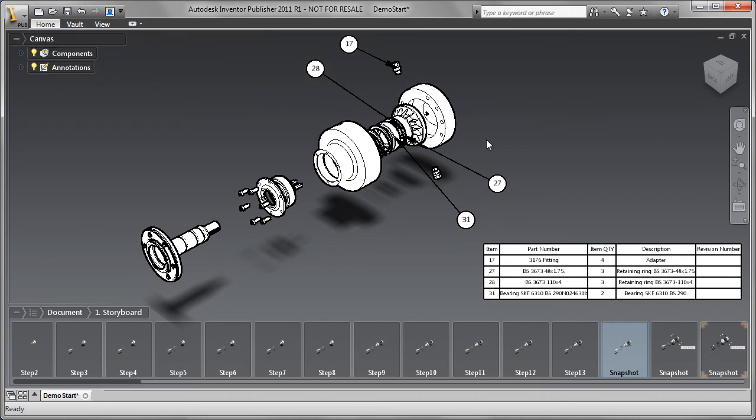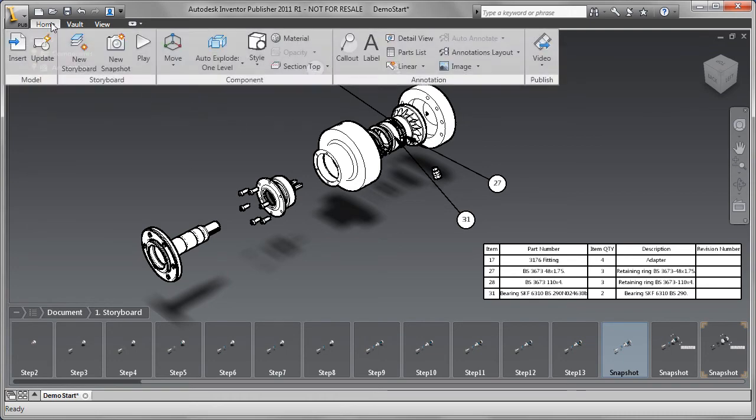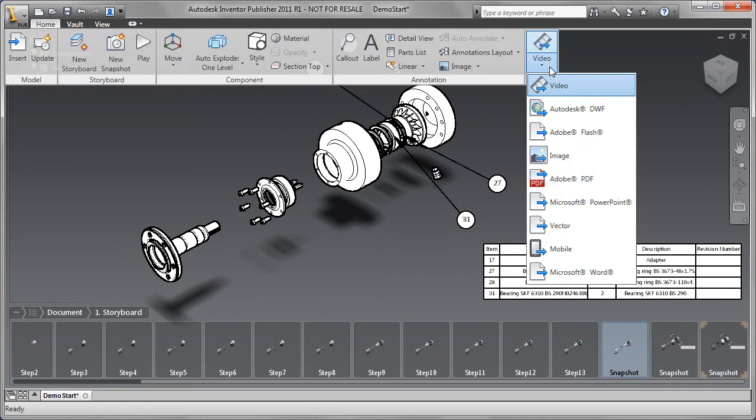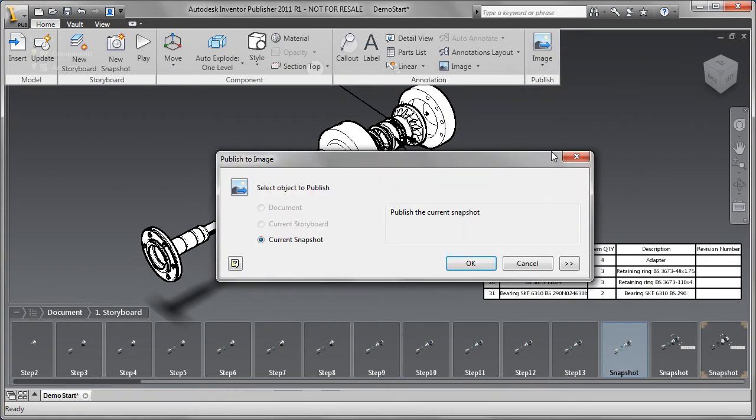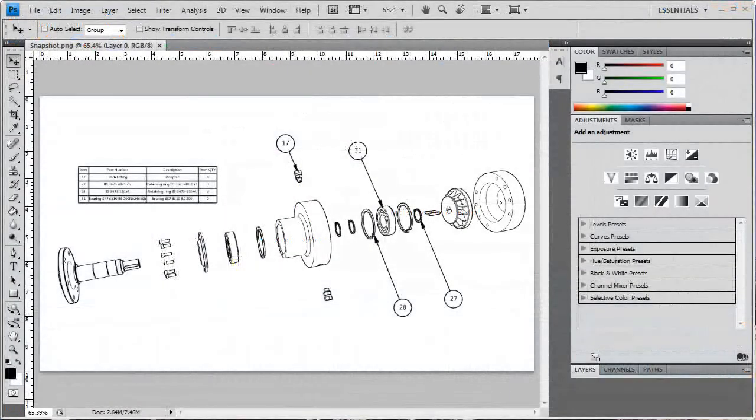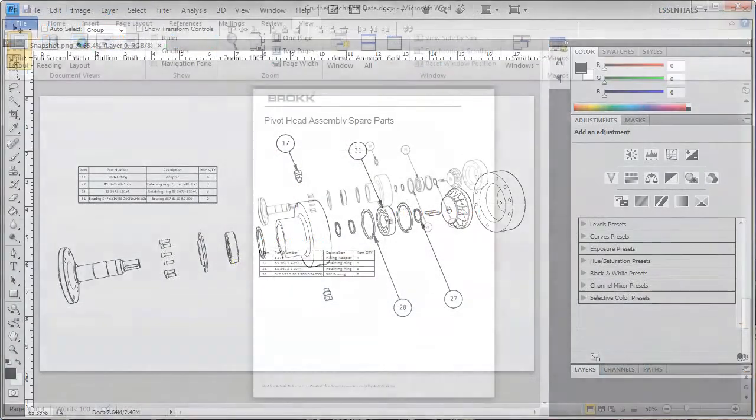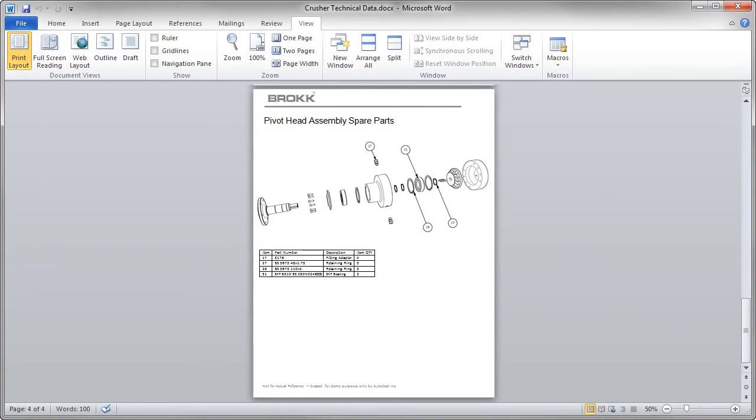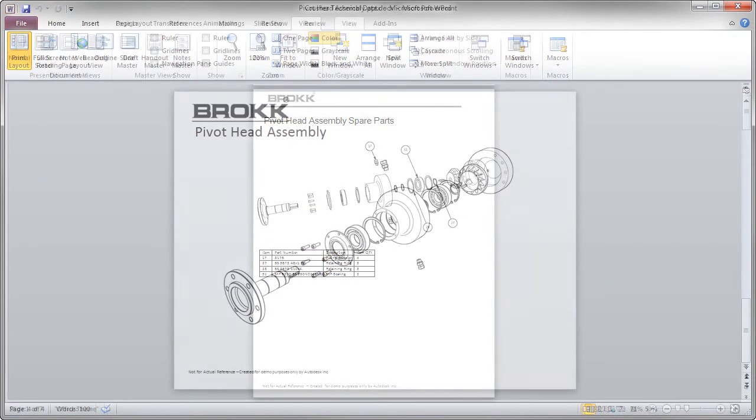Now that we've enhanced the storyboard, let's take a look at what we can do with it from here. At this point, everything we've been showing you about Inventor Publisher has been focused on its ease of use. Let's shift gears and focus on its power.